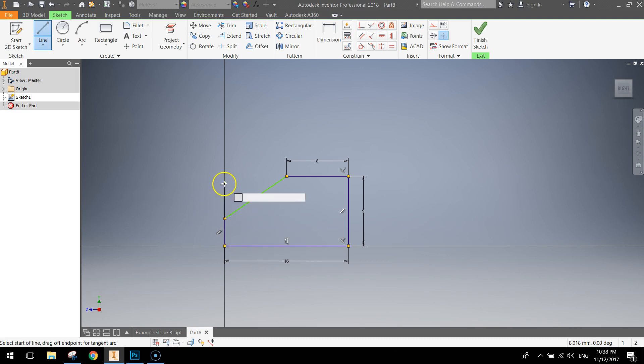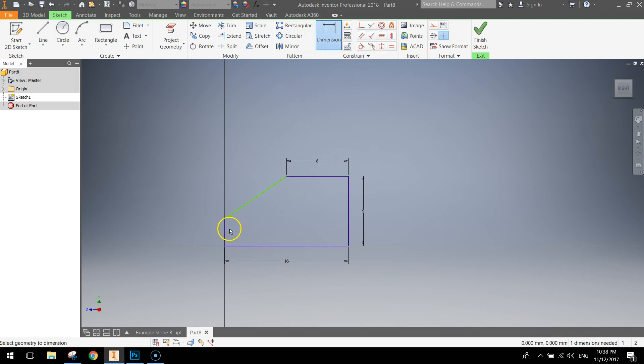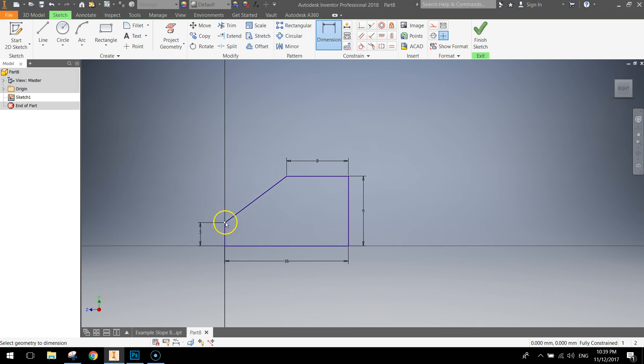Once it's all connected I want you to go up to the dimension button at the top here and we're going to dimension just this face here. So click and drag out and I want you to give it the size of 3mm and press Enter. This angled line now should be in the right position connecting to those two dots.